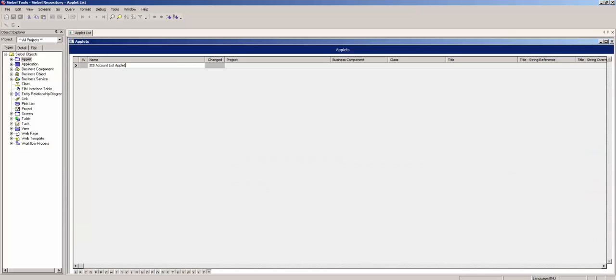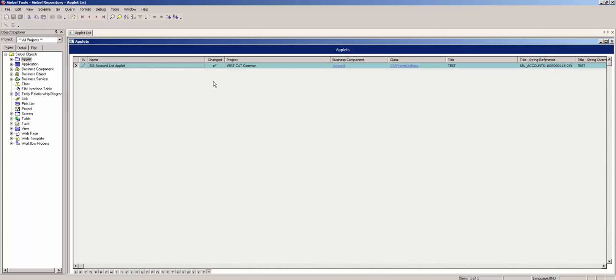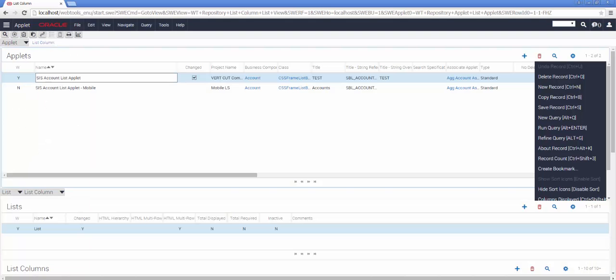Just to be abundantly clear, this same object, inside Siebel Tools, when connected to the same database, also shows as changed, proving that we are editing the repository applets in both the Siebel Tools and the Siebel Web Tools.